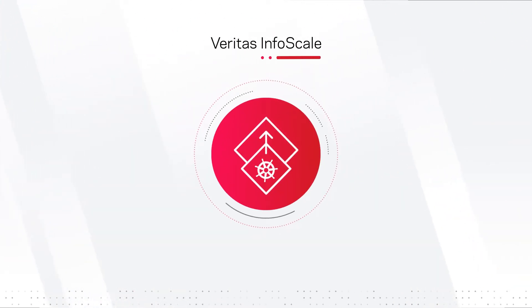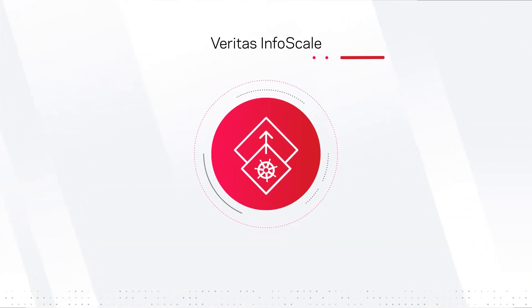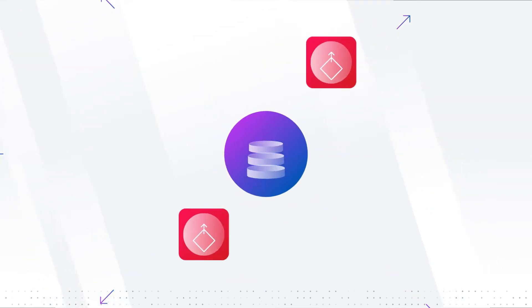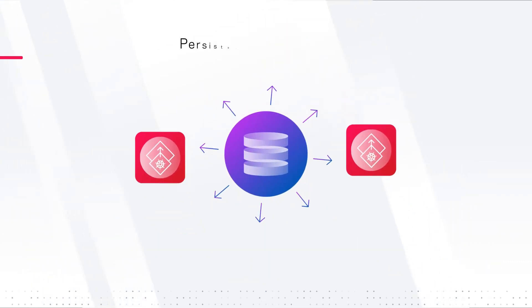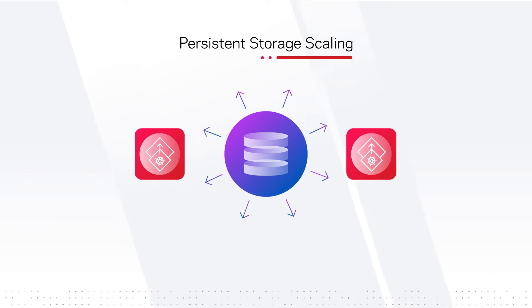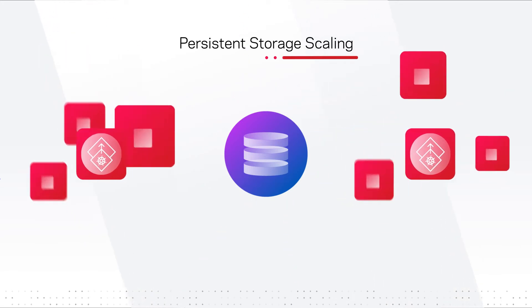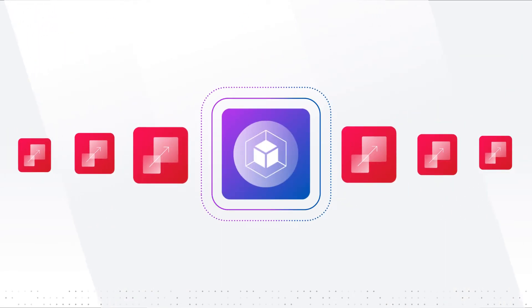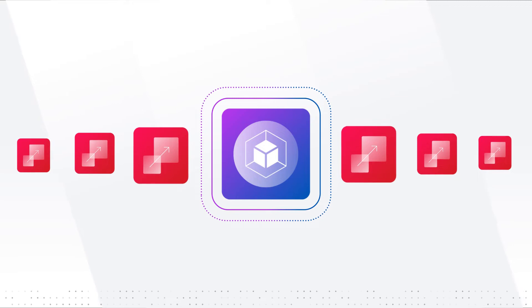Veritas InfoScale is designed to meet these challenges head-on. It starts with storage scalability. InfoScale offers persistent storage scaling to ensure that containerized applications get the storage capacity required to keep them running.